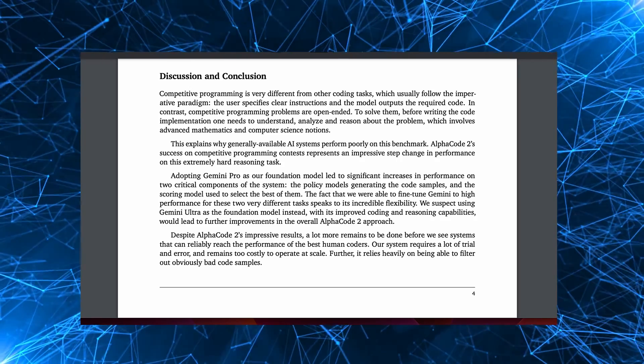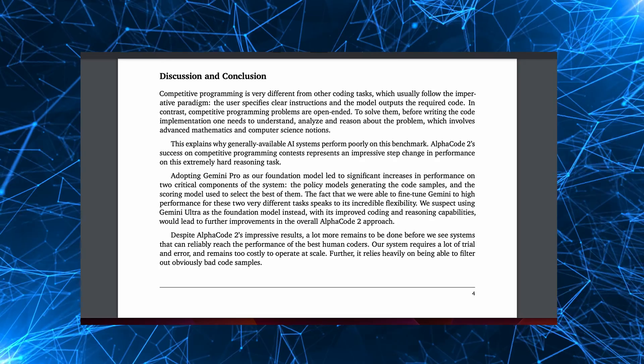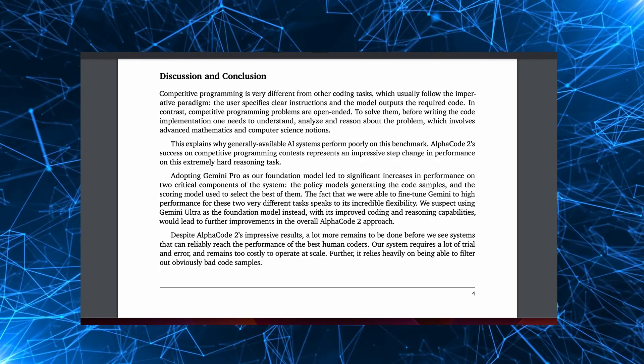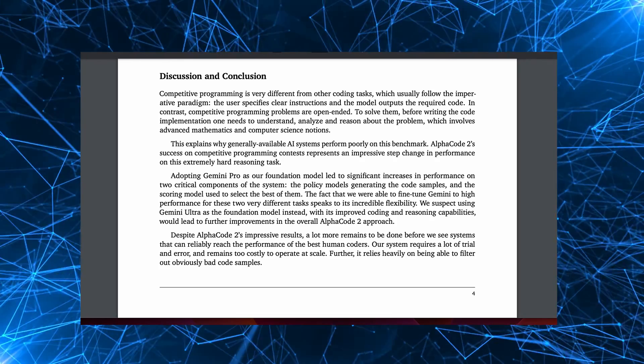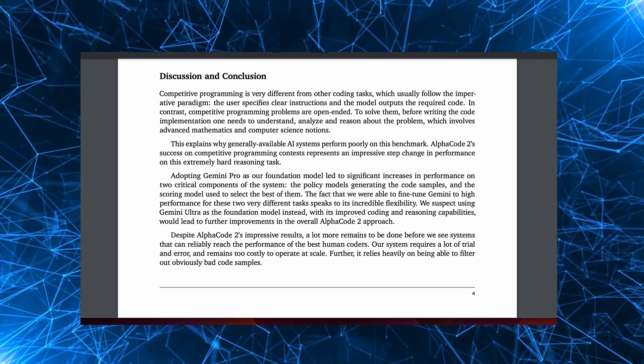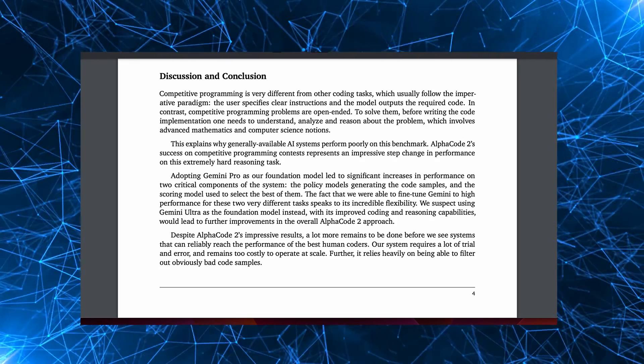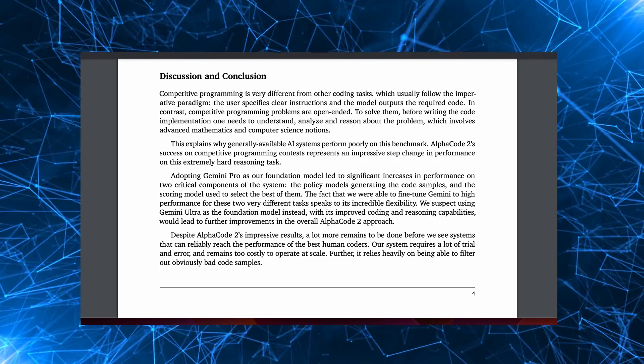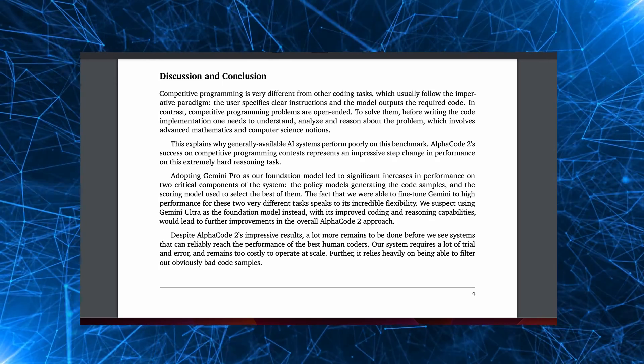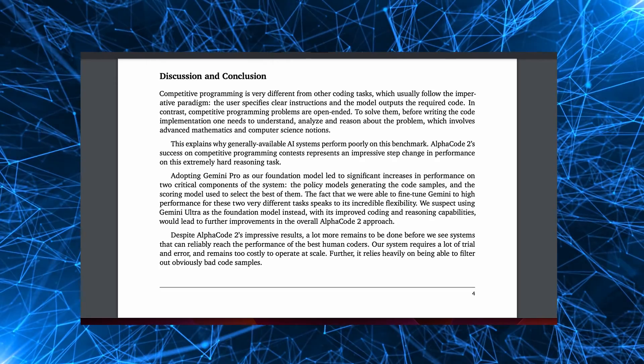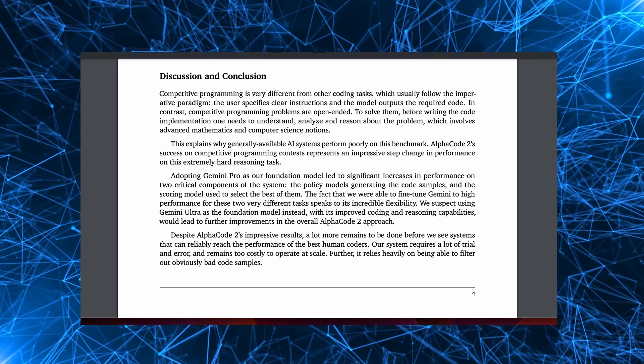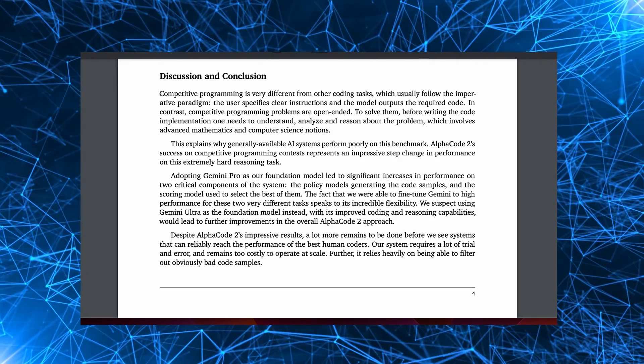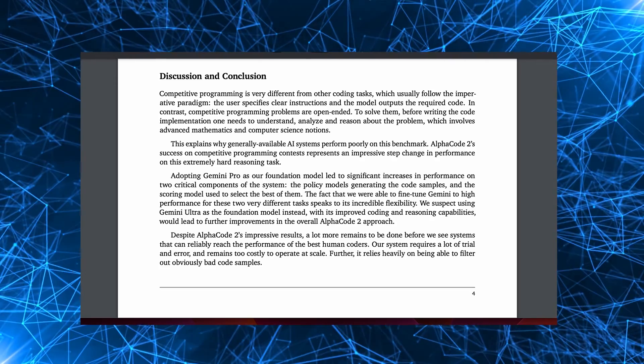So this was a quick intro to AlphaCode 2. I see it as more of an academic exercise to improve programming capabilities in general, rather than an immediate threat to your job. It's not something available for you to use and is incredibly expensive to run.